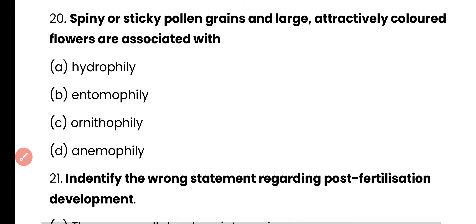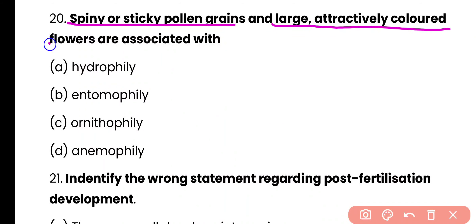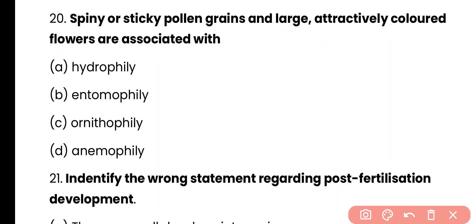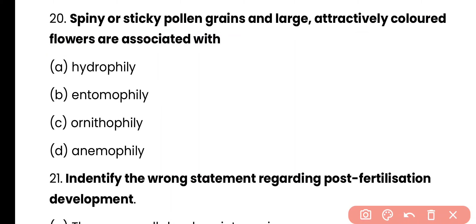Question number 20. Spiny, sticky pollen grains and large, attractively colored flowers are associated with entomophily. The correct answer is option B. Entomophily is pollination through insects, and sticky pollen grains along with large, attractive colored flowers play an important role in attracting insects.